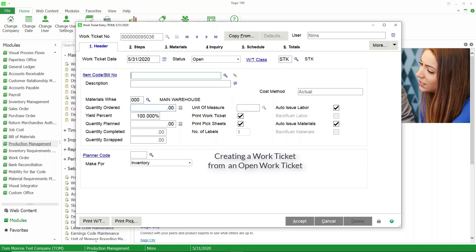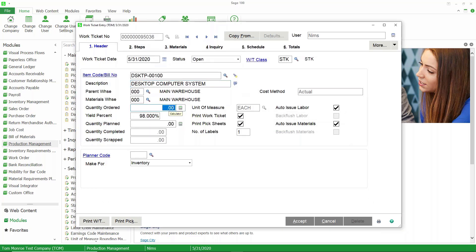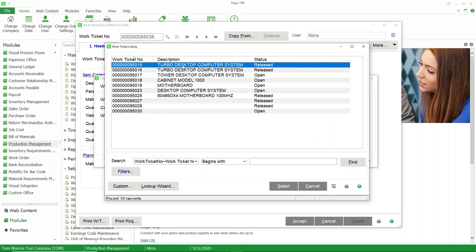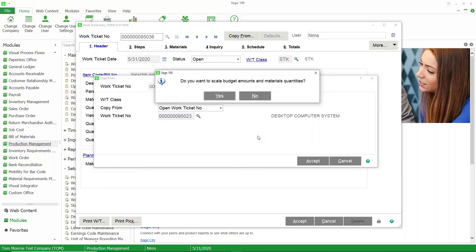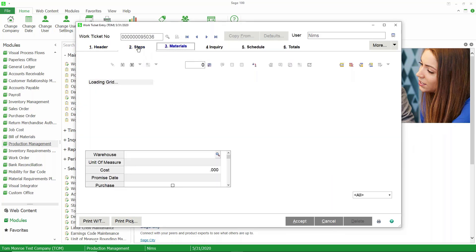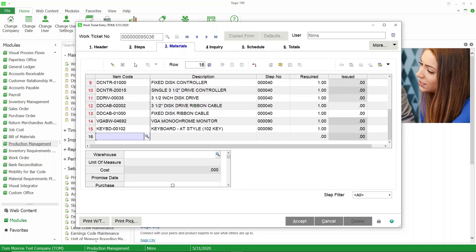Two more examples and we'll be done. Let's create another work ticket, pick the item, put in a quantity of one with 100% yield. This time we're going to copy from another work ticket. We can copy from other work tickets that may be open and still being worked on. As long as they haven't been closed, we can copy from them. Closed work tickets that have been moved to history can also be copied from. If we have work tickets we're working on and want to duplicate them, we can always edit them after they've been brought in.